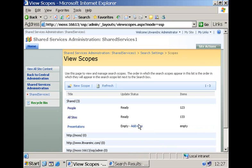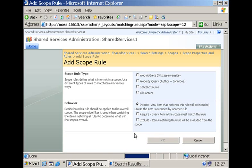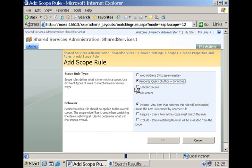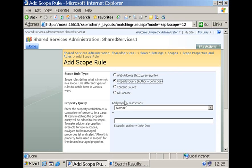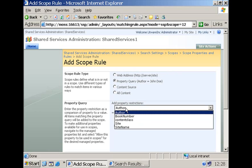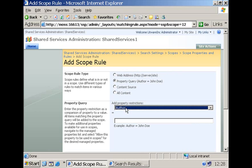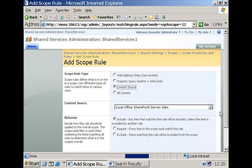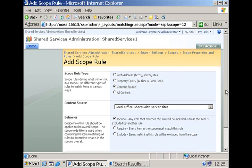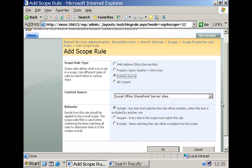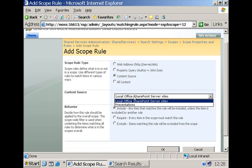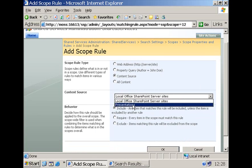You can point to a certain web address, you can make use of a property query where you use your metadata and define rules based on conditions. I'm going to map my search scope to a specific content source called presentations.